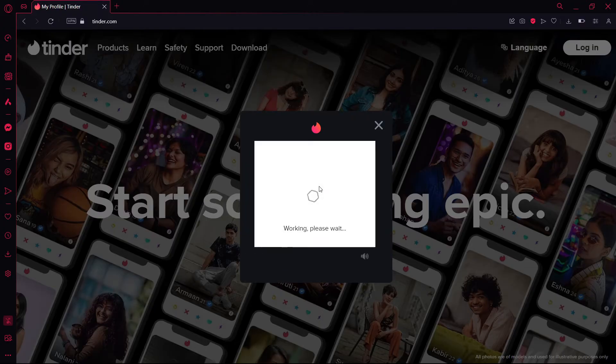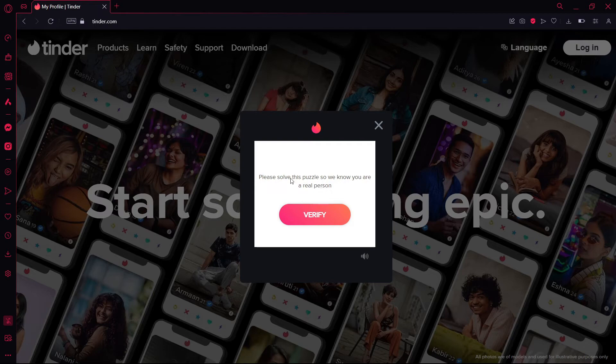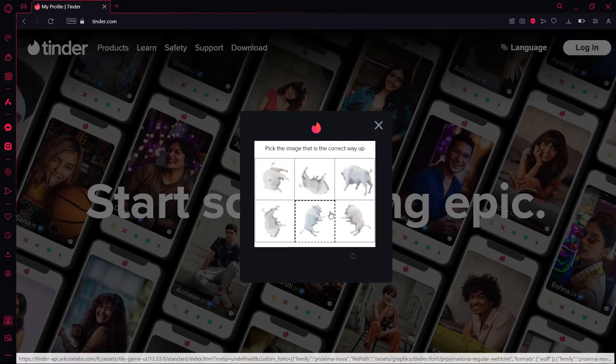After a while, it will show you a message: 'Please solve this puzzle so we know you are a real person.'